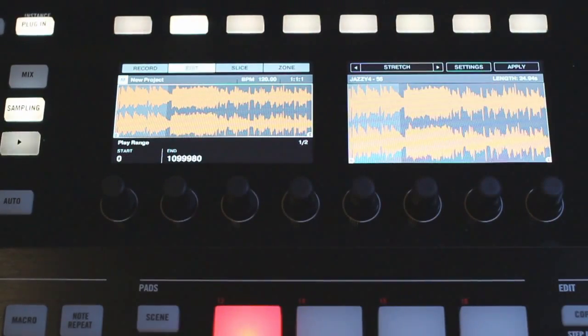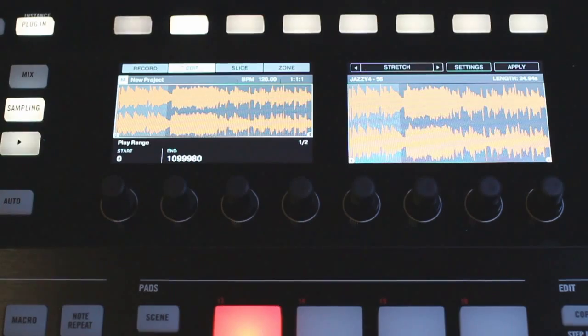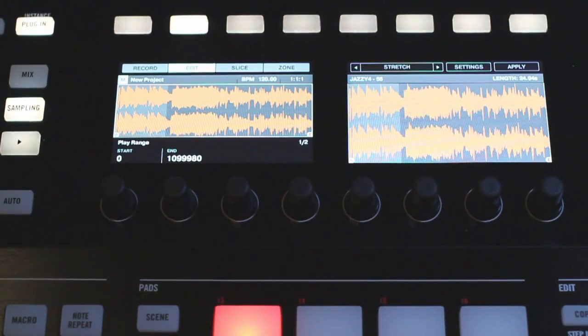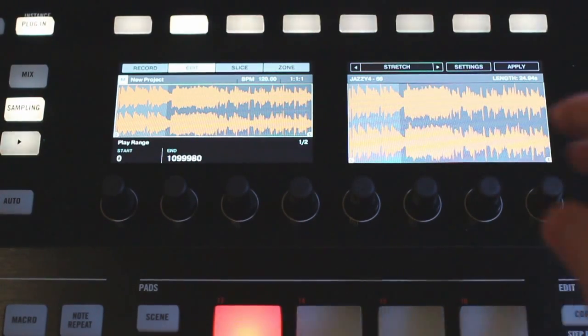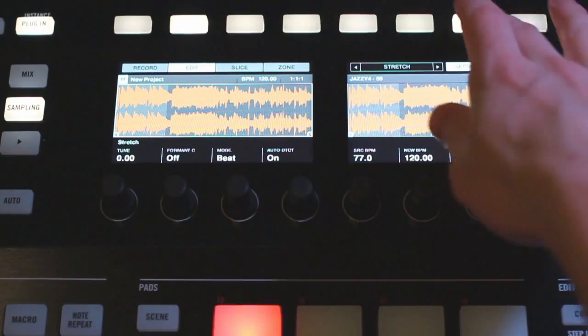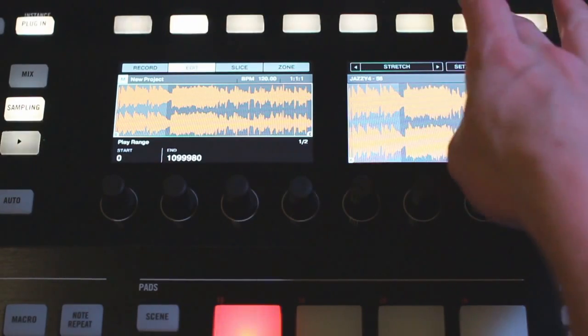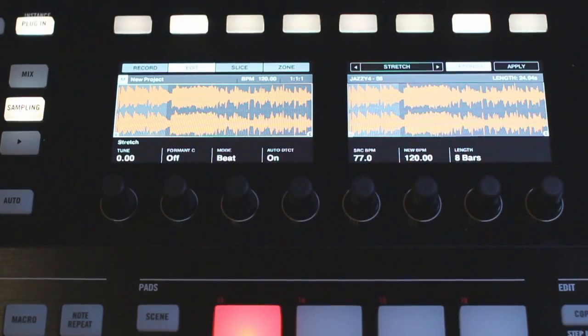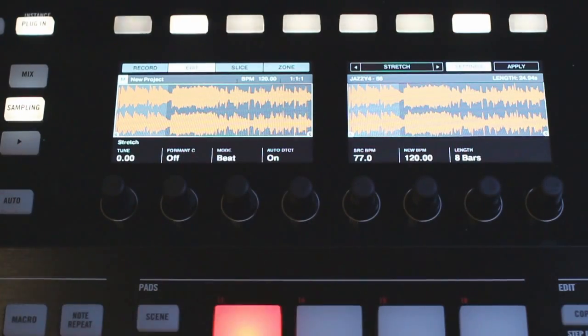Now moving on we have our time stretch option here and this is something that I use a lot so I want to go into quite a bit of detail here. You might notice this is one of the few options that has the settings menu over here. So if I enter that you can see we have a lot of different options that we can choose from.